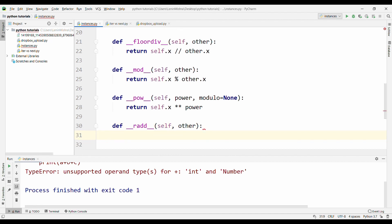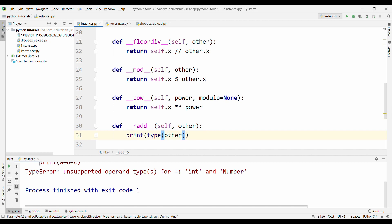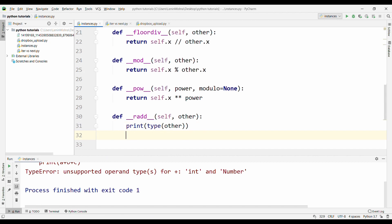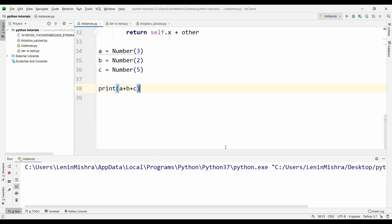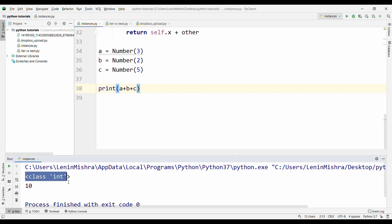If you print, let's say print type other and then here also we can do return self.x plus other. Now if we print this, let's go ahead and run this. You will see other prints out as class int and now we have the sum of all the instances. 3 plus 2 plus 5 is 10 and that's what we are getting.